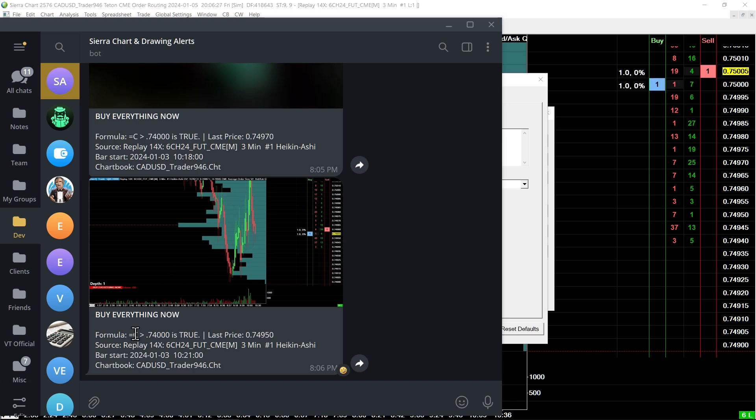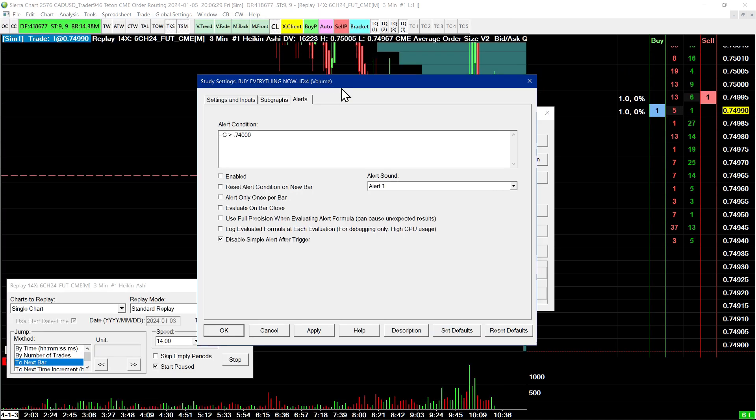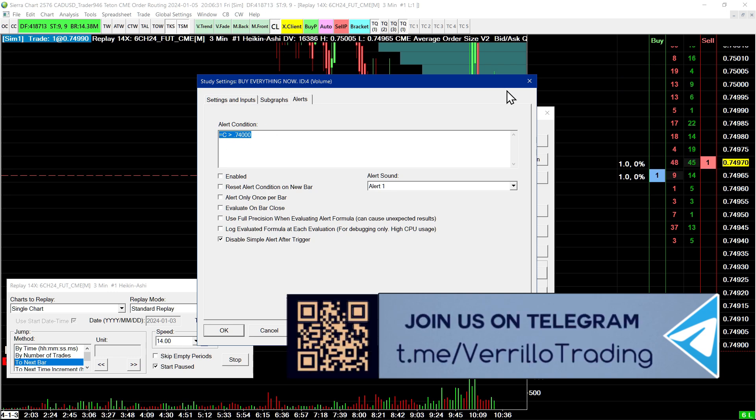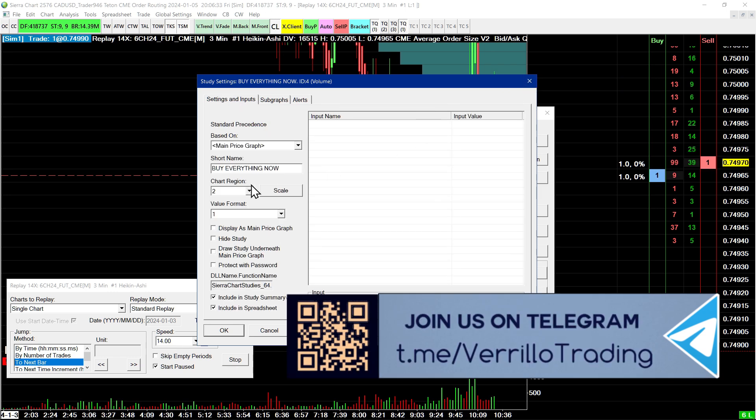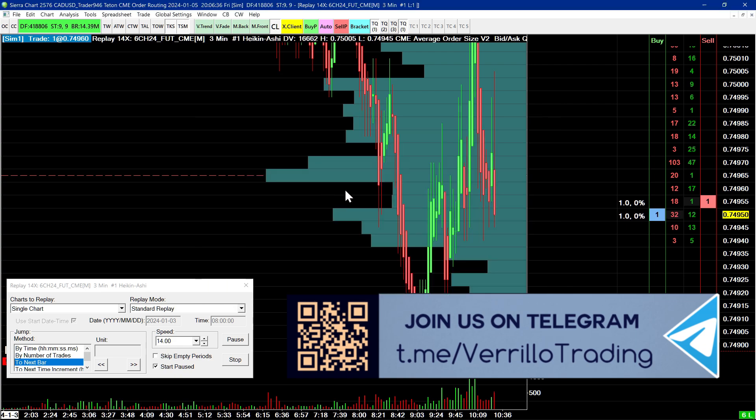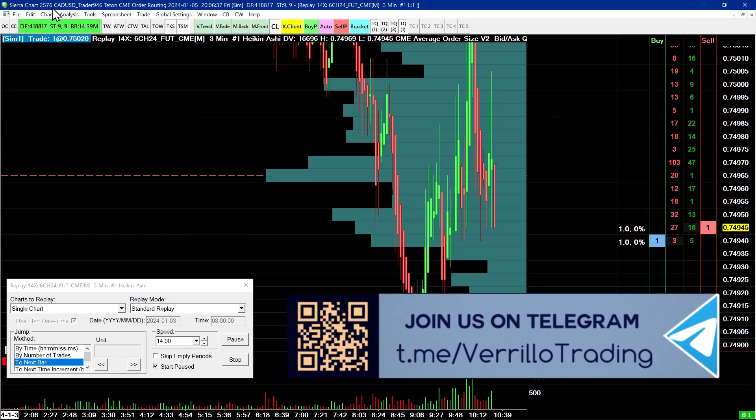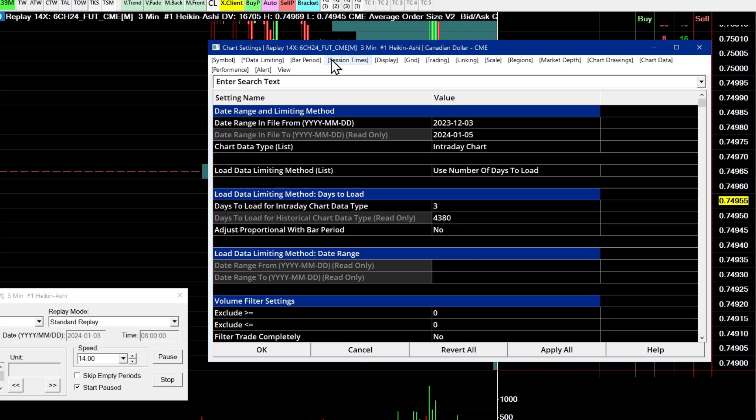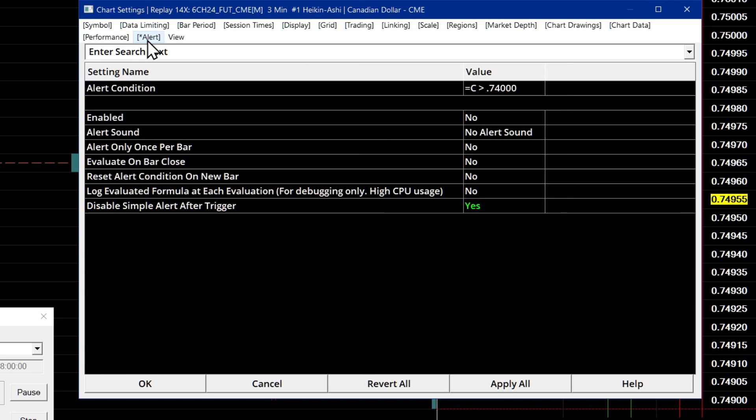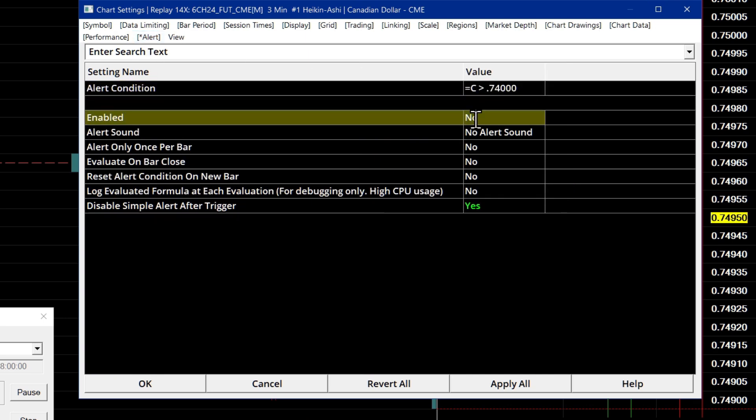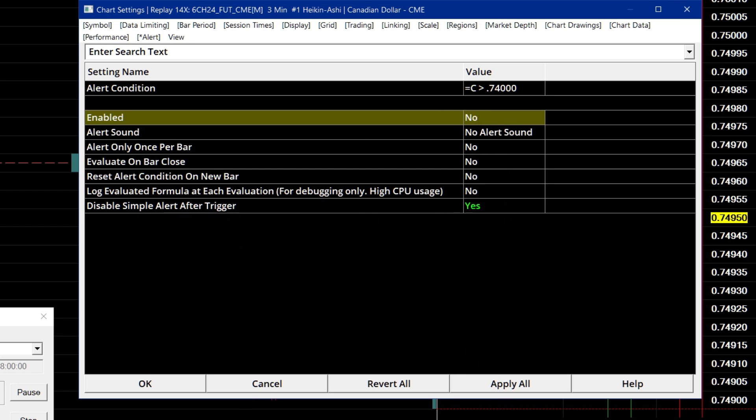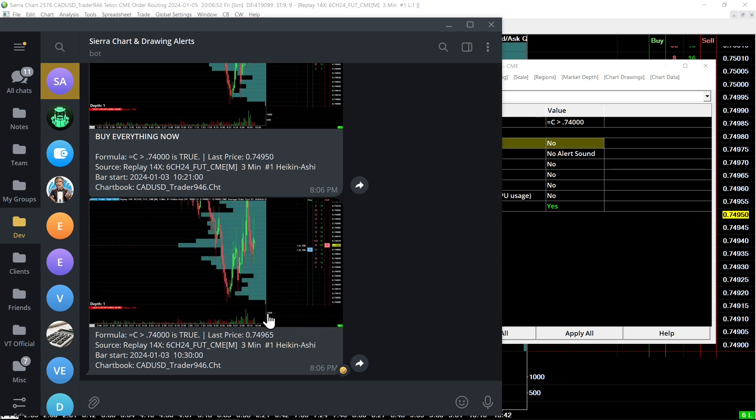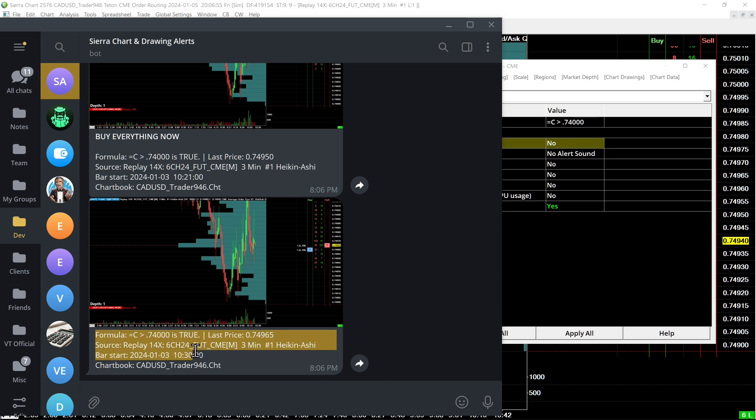Yeah. So that's how a study alert works. Now, chart alerts are very similar, except that they will not include the study name or short name because it's a chart alert. So if you go up to chart, chart settings, and then go up to alert, you can also put an alert condition here. And when you enable it, it will do something very similar. So I had the same set up there. Go over to Telegram and you can see this alert. It does not include the study name. It just includes the other information there.